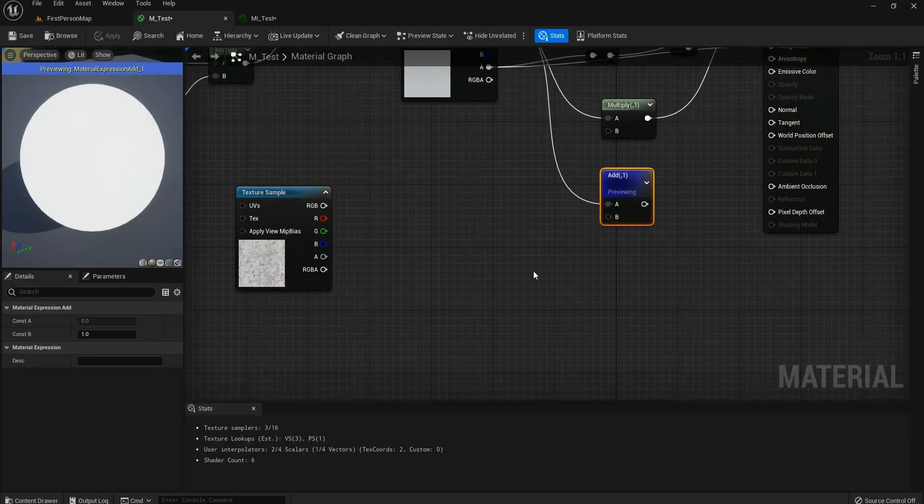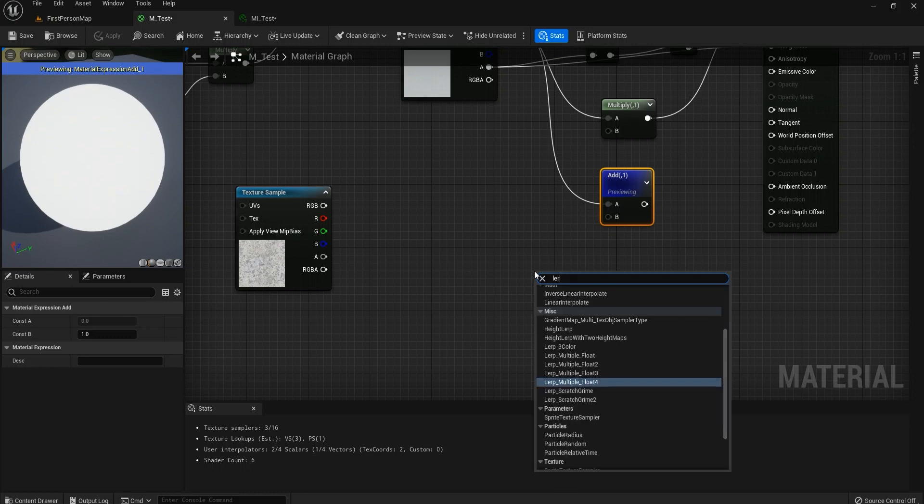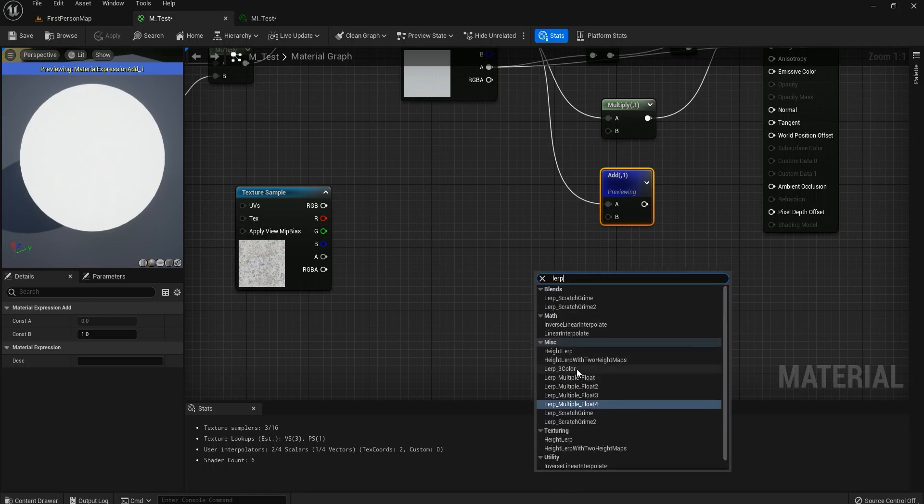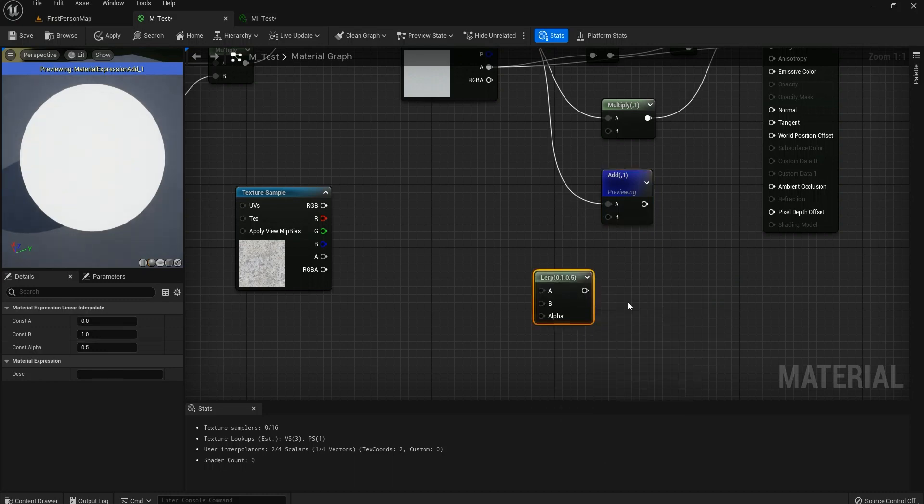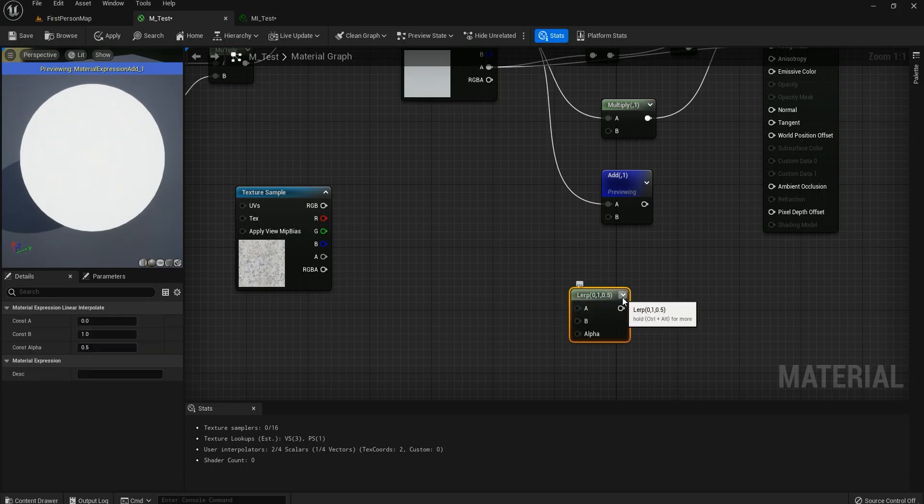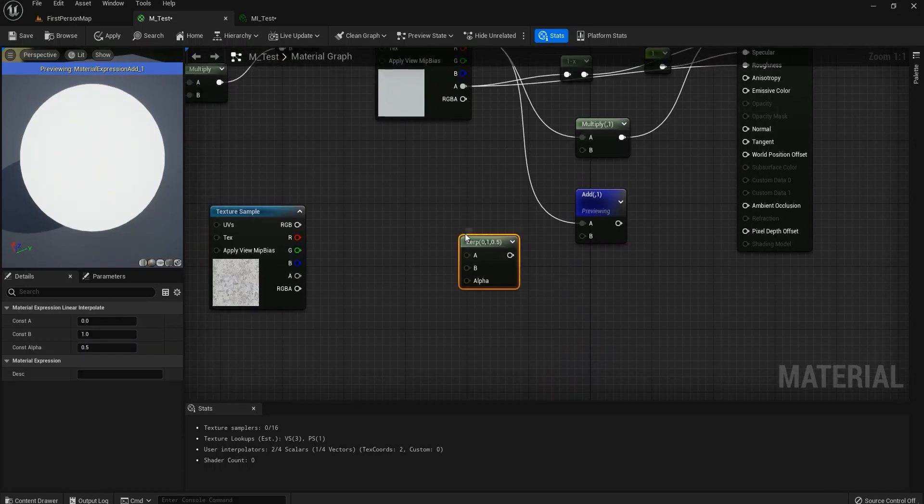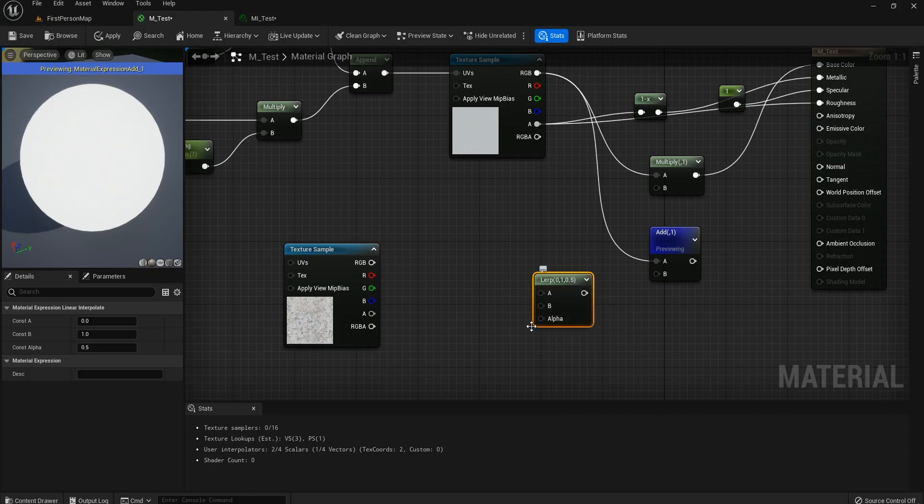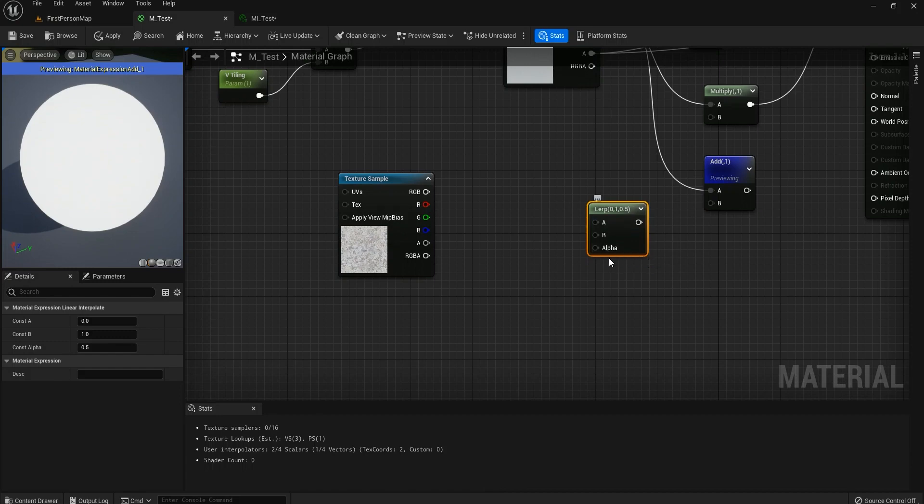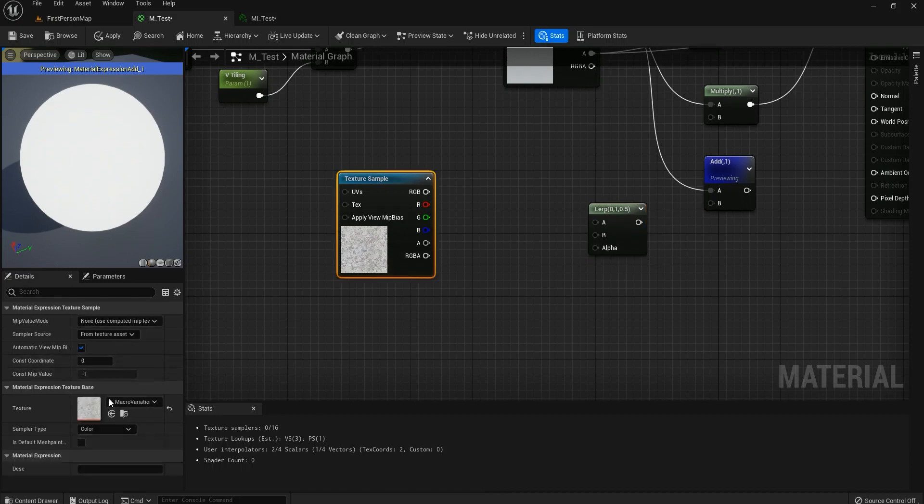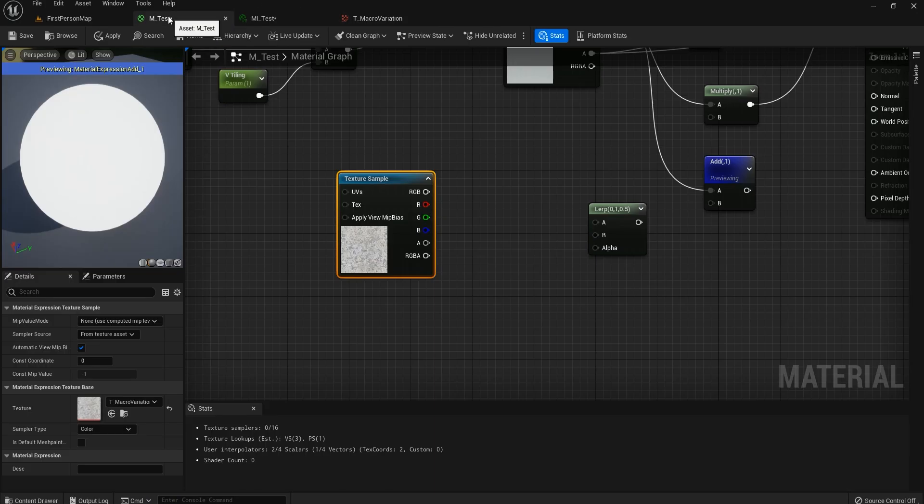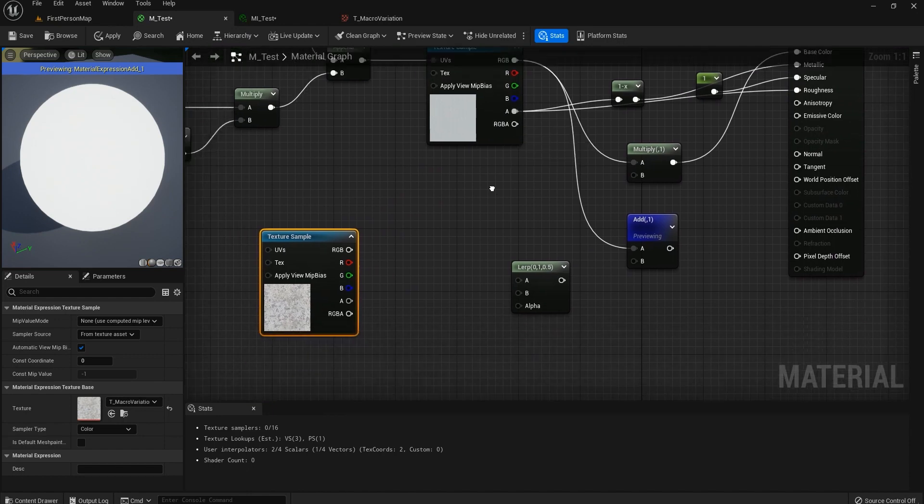So the next thing that I'm going to show you is called lerp. Lerp is really, really important. Linear Interpolate. Or you can hold L on your keyboard and just left click. So lerp means that we have a texture or something going to A and something to B, and then we have an alpha, a mask basically. So this is like a mask or this one we use right here.